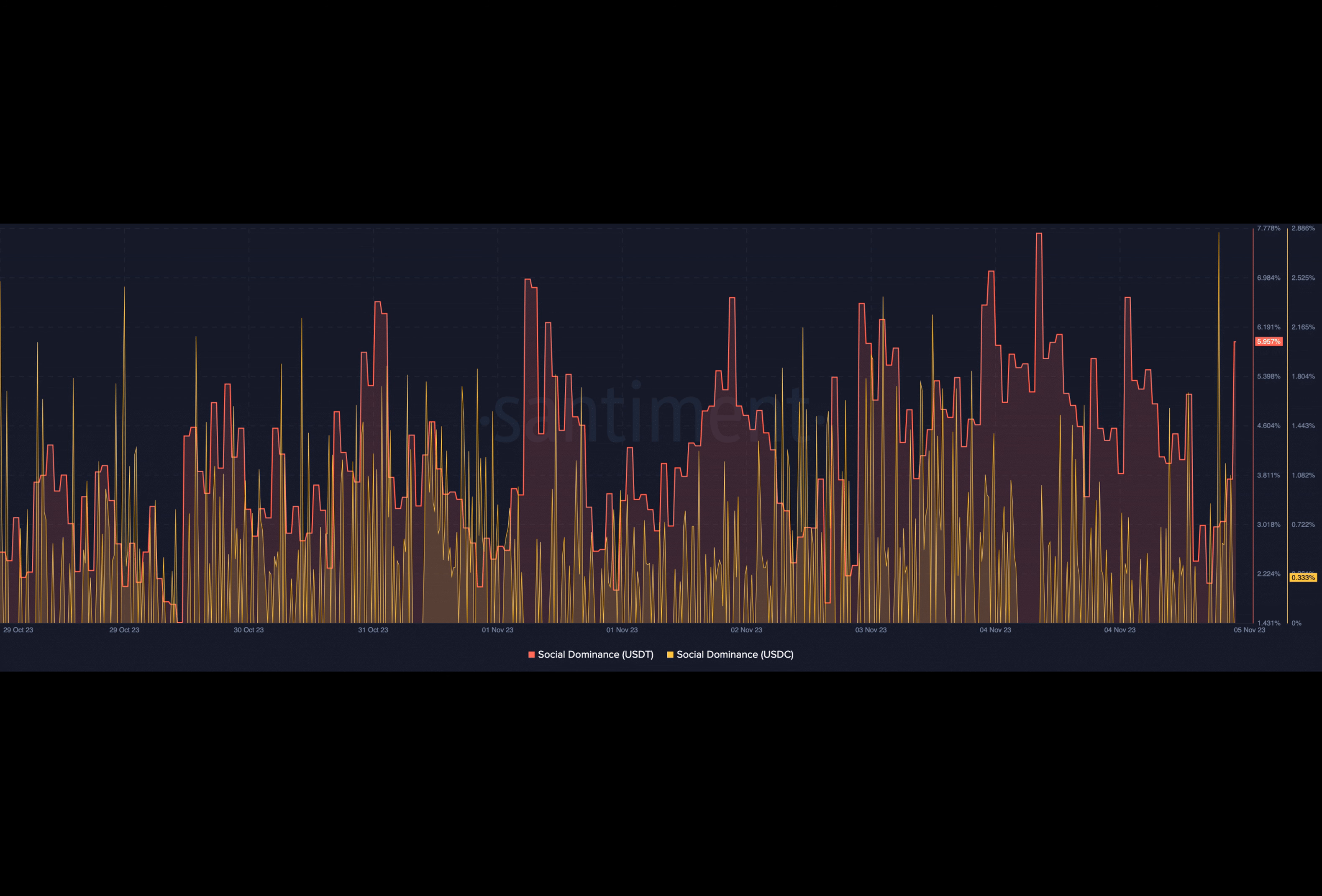The battle for the stablecoin king may be done and dusted as Tether continues to prove that no other project in the sector may be able to match the authority it has. On a number of occasions, AMBCrypto has disclosed how USDT has maintained the top spot.